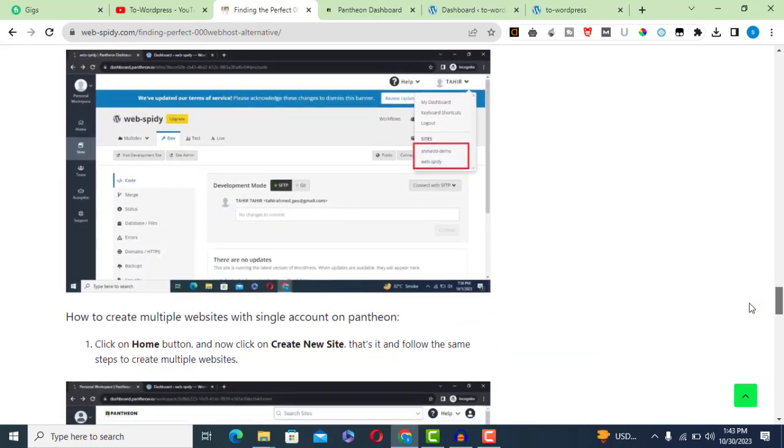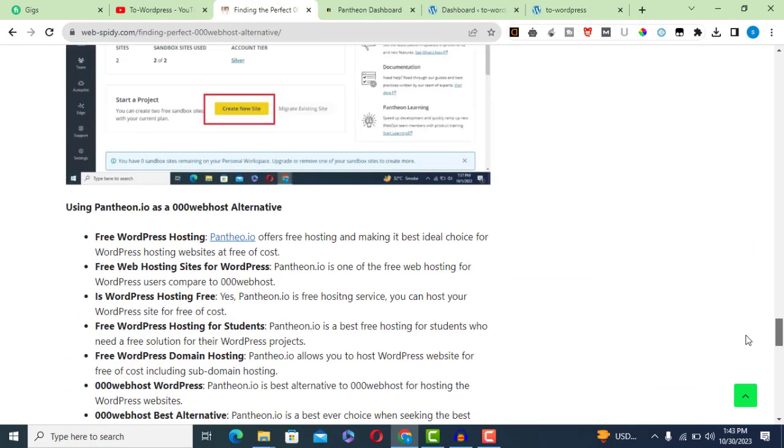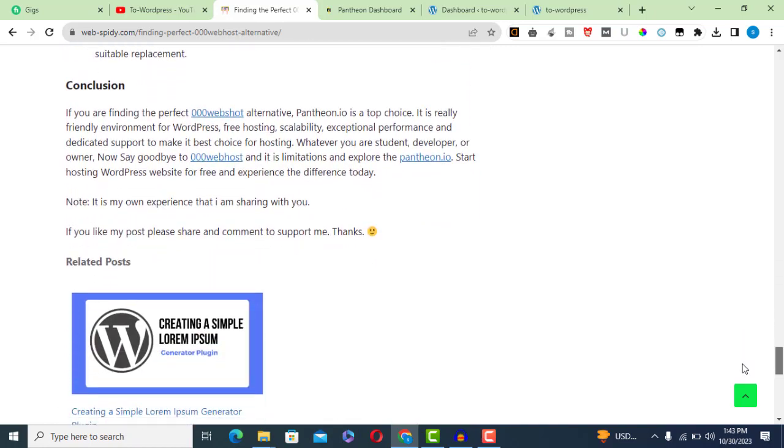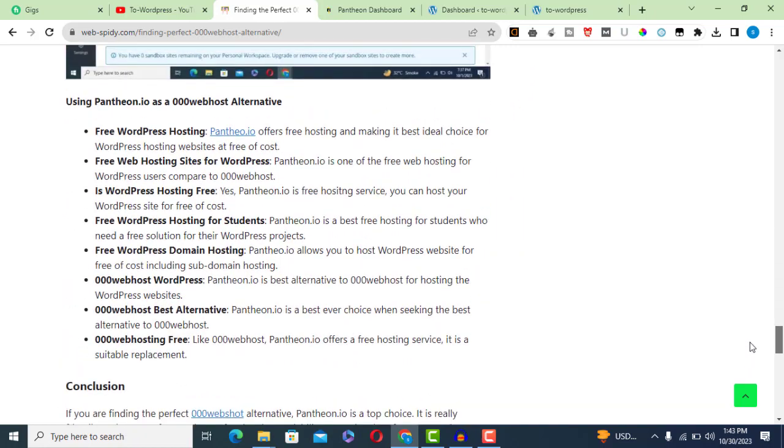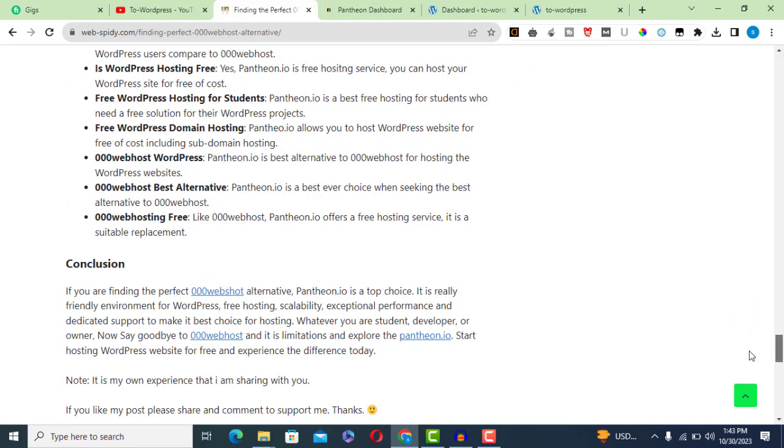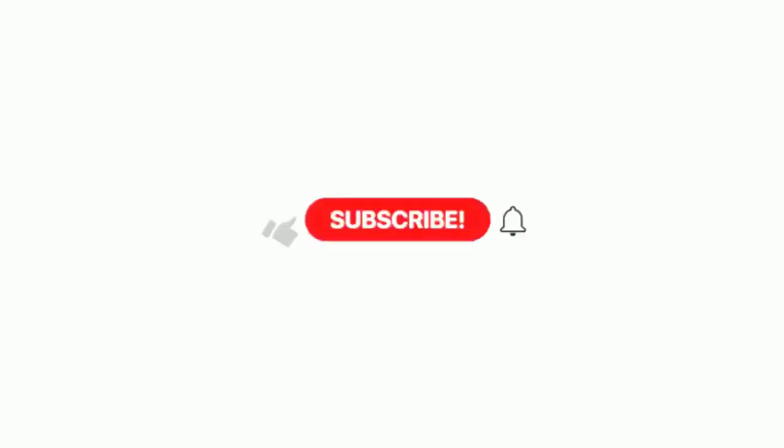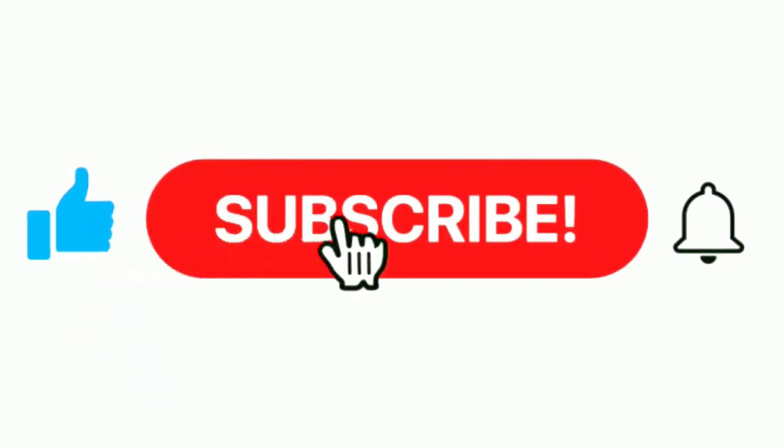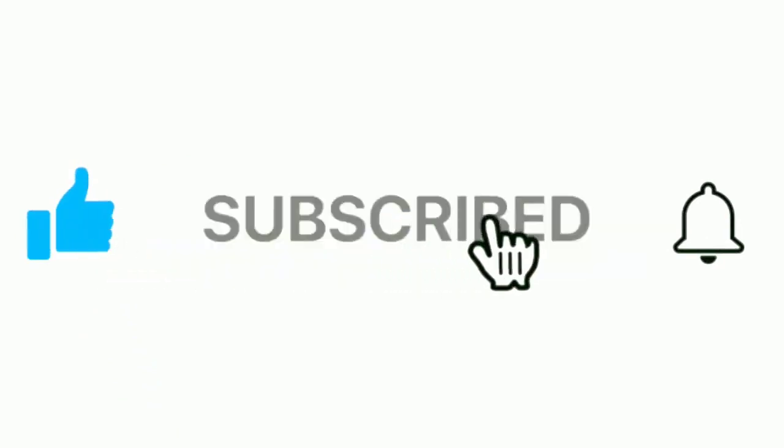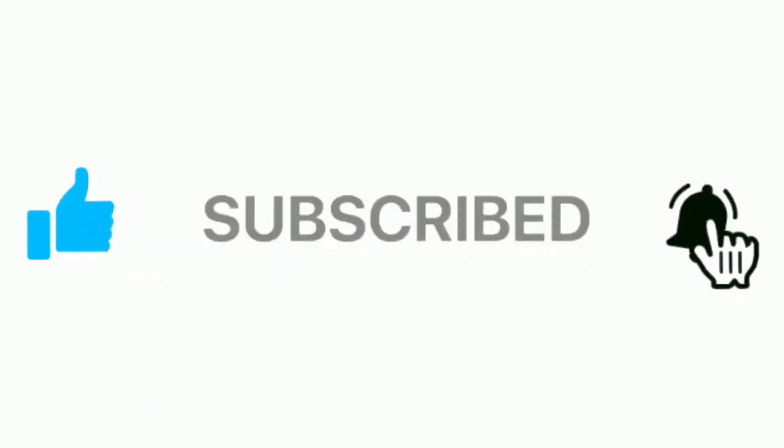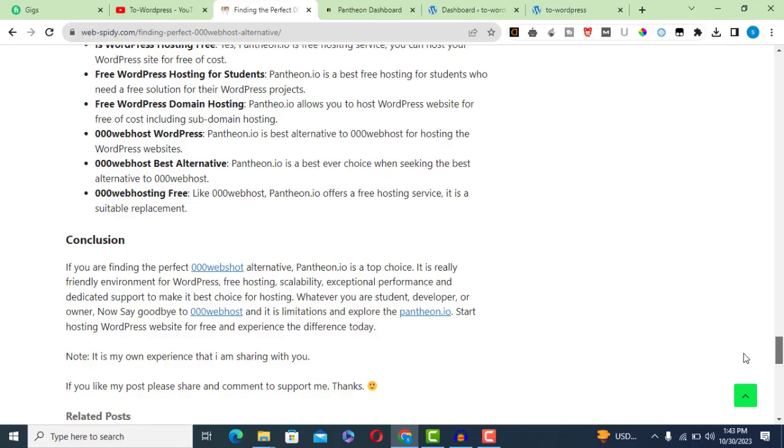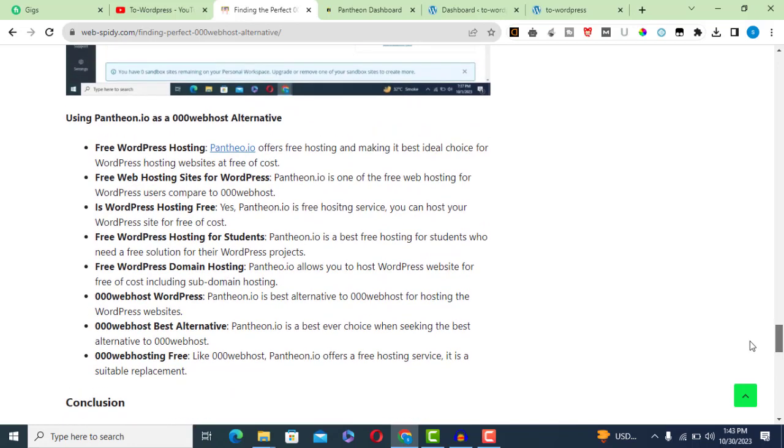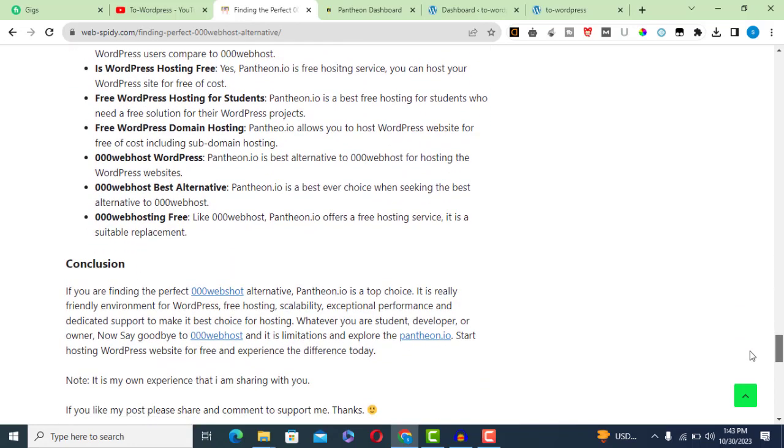This recommendation is based on my personal experience. If you found this video helpful or are considering making the switch to Pantheon.io, please consider subscribing to our channel. Your support helps us continue creating valuable content like this. Thanks for watching my video.